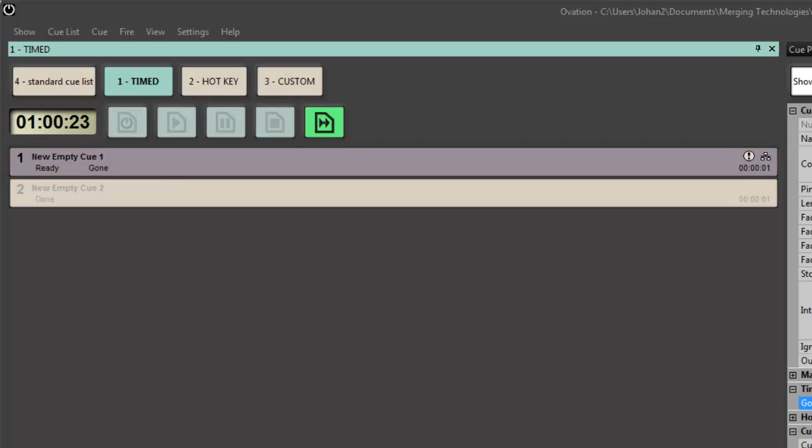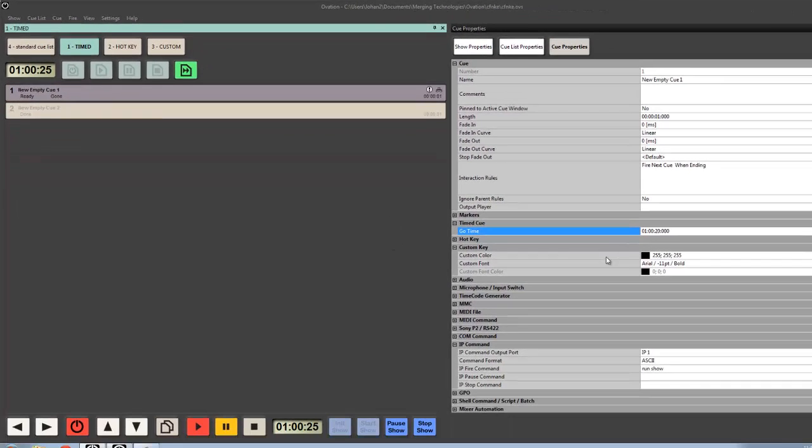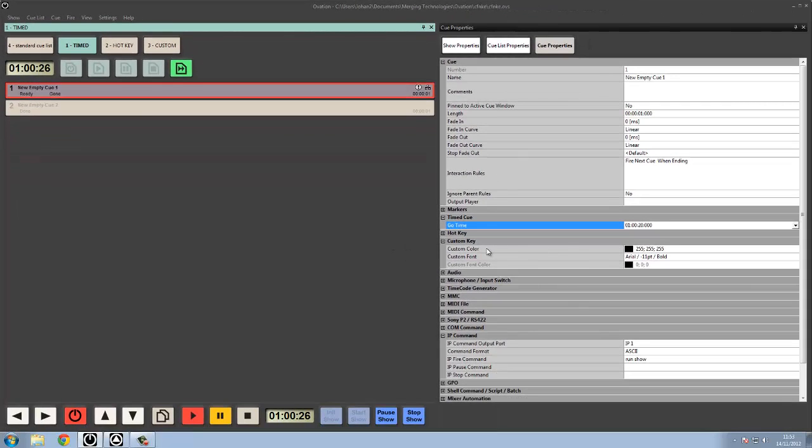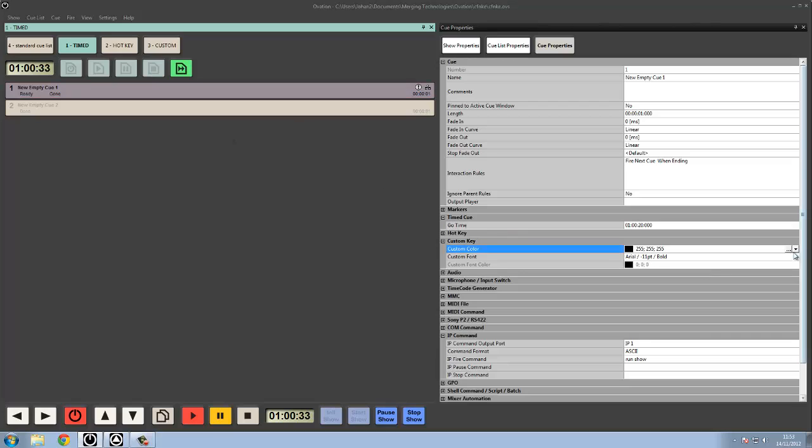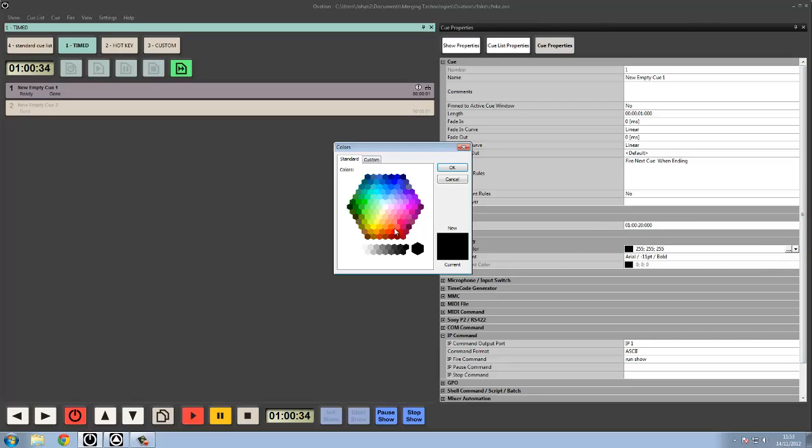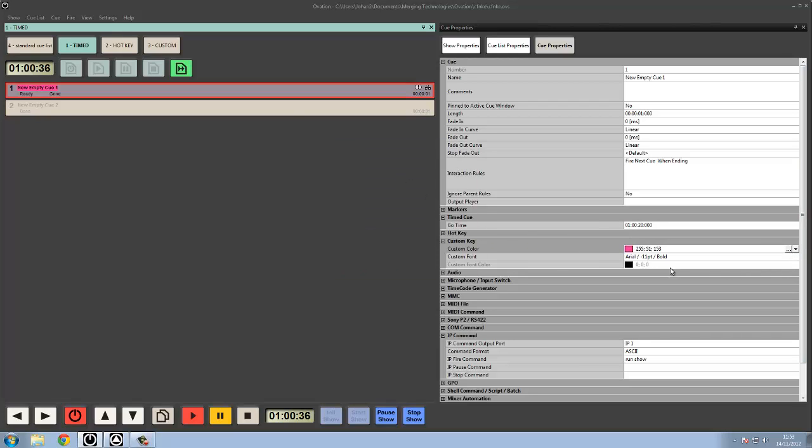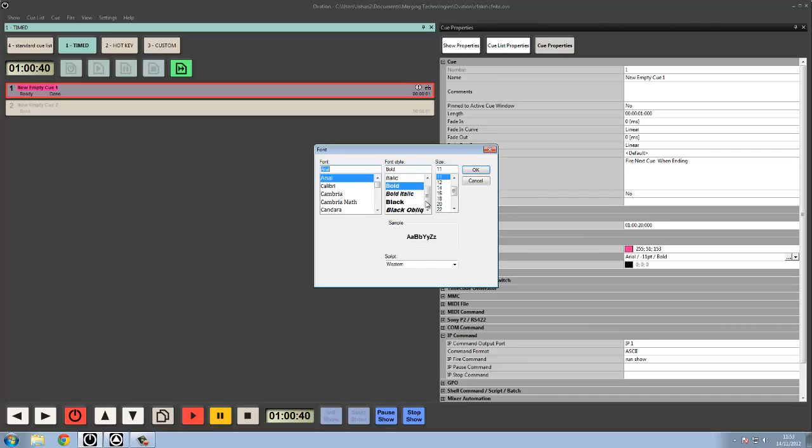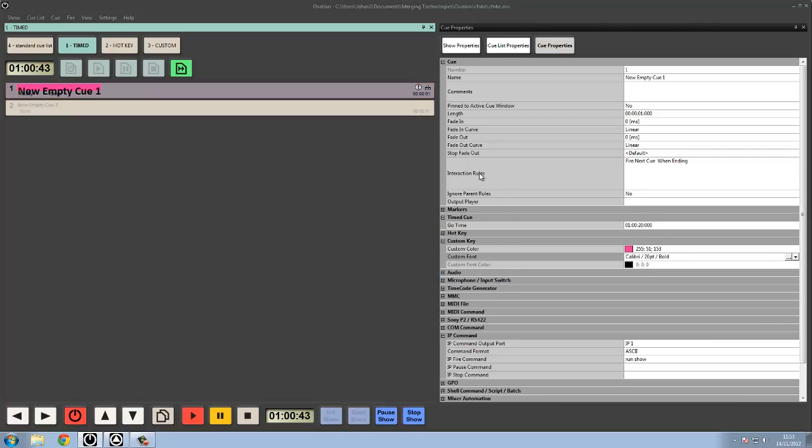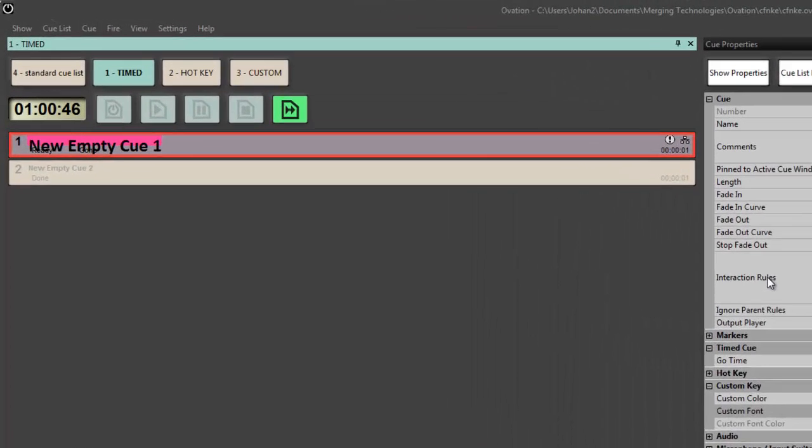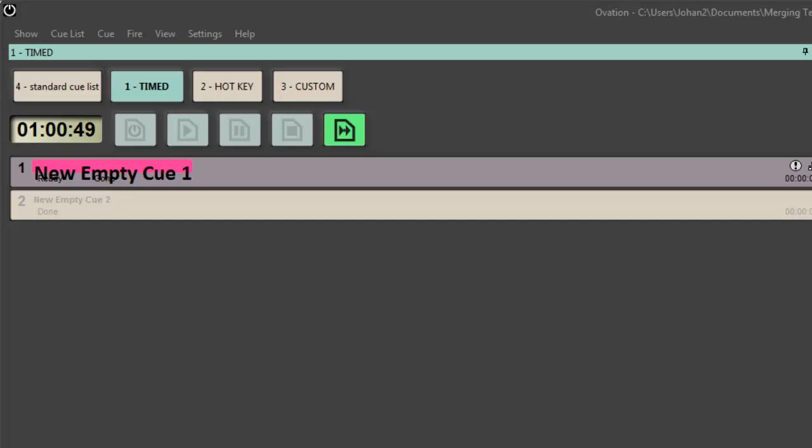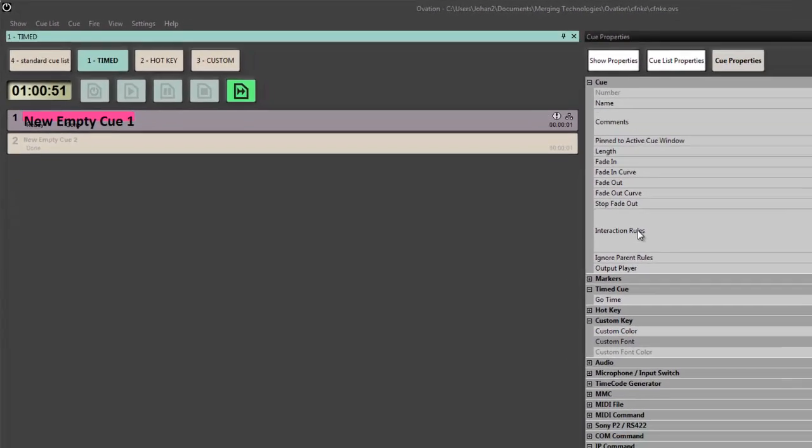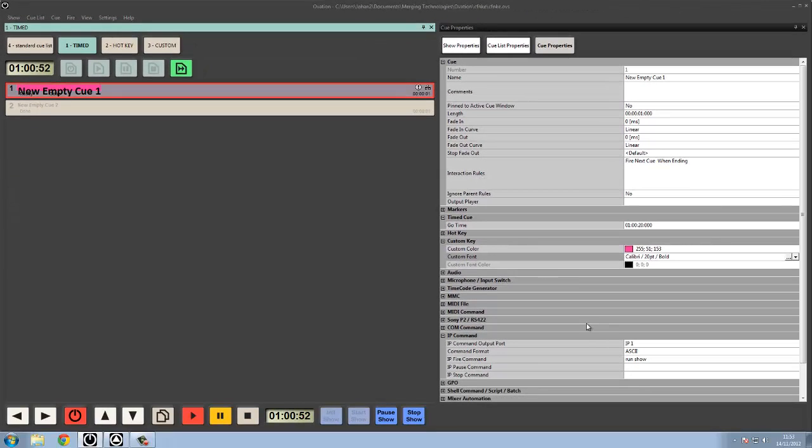We can also color our actual queues, which is quite nice. So within here I can click and I can say give me a bit of highlighting, change the font to Calibri 20 and so on and so forth. We can get a nice little bit of highlighting of the specific queues in a list that you might want to see apart from the other ones.